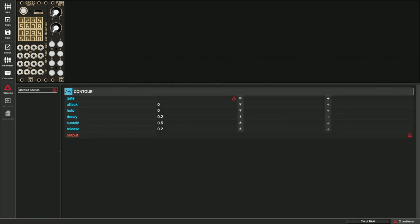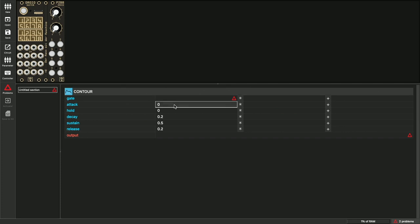As you can see here, below the contour circuit is a list. The blue entries are inputs, also called input parameters. For the envelope, these are the typical parameters: attack, decay, sustain and release and so on. They are preset with useful default values. If you want to change a value, just move the cursor there with the mouse or the arrow keys and type in another number.